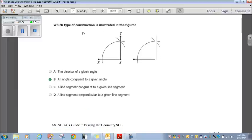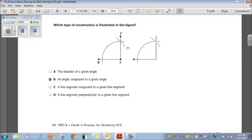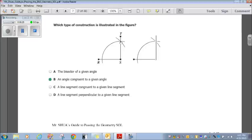Which type of construction is illustrated in the figure? Looking at the answer choices: A, bisector of a given angle — no, nothing indicates a bisector, so A is out. B, an angle congruent to a given angle — yes, we see compass tick marks indicating congruent angles, so when you draw the line, the angle is congruent to the first angle. C, a line segment congruent to a given segment, and D, a line segment perpendicular to a given segment — both would need tick marks on two sides, which we don't have. B is our answer.